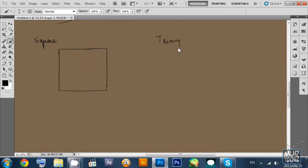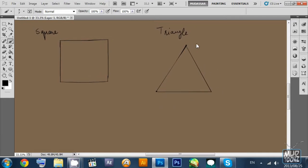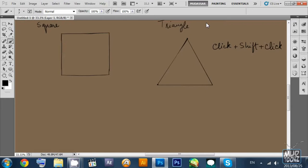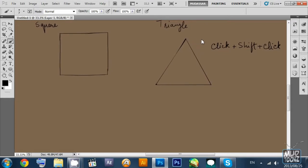Now we're going to work on the triangle. Drawing a triangle is a bit tricky but there is a very easy step — you can draw three points and move your hand, or you can just click and shift-click on the other points and a semi-perfect triangle is created. This is another trick in Photoshop: if you want to draw a straight line at any angle, just click and then shift-click on another point and the line will be created.